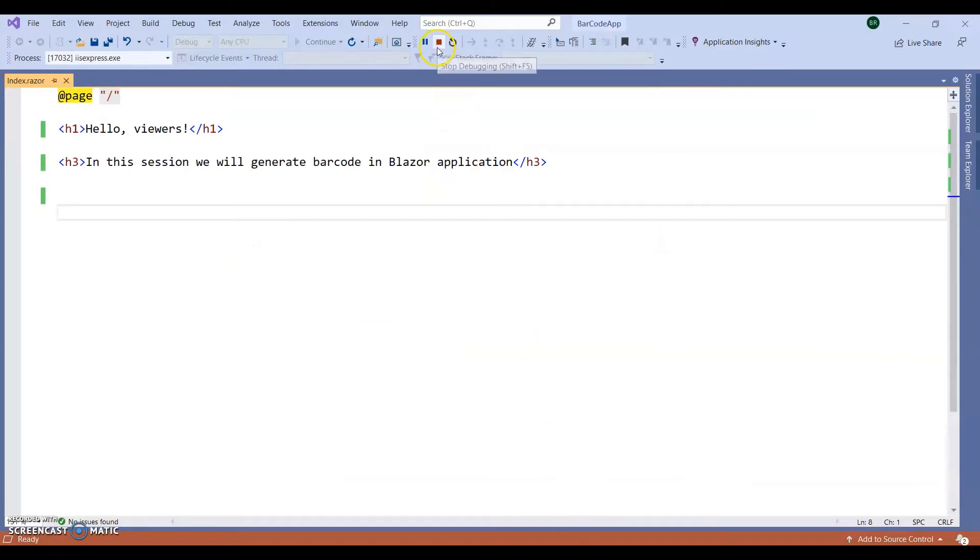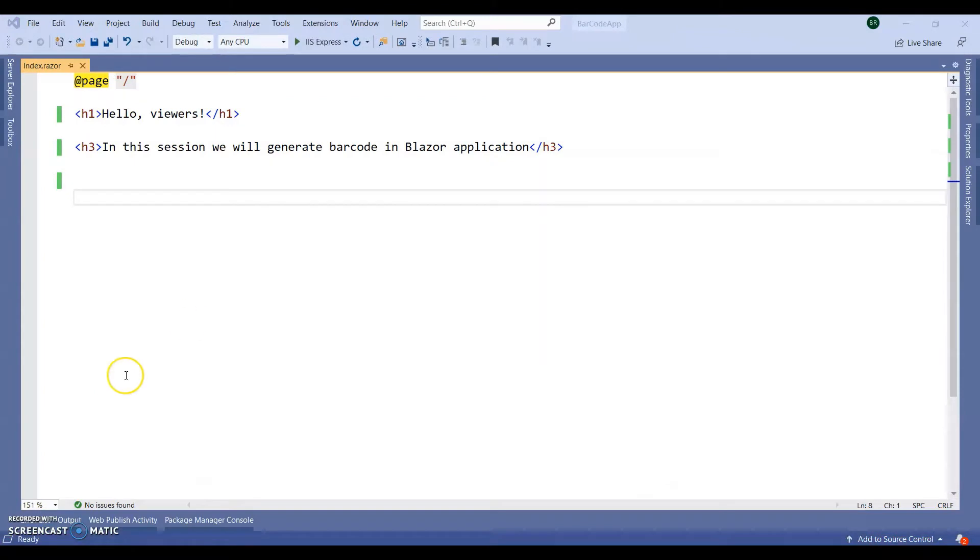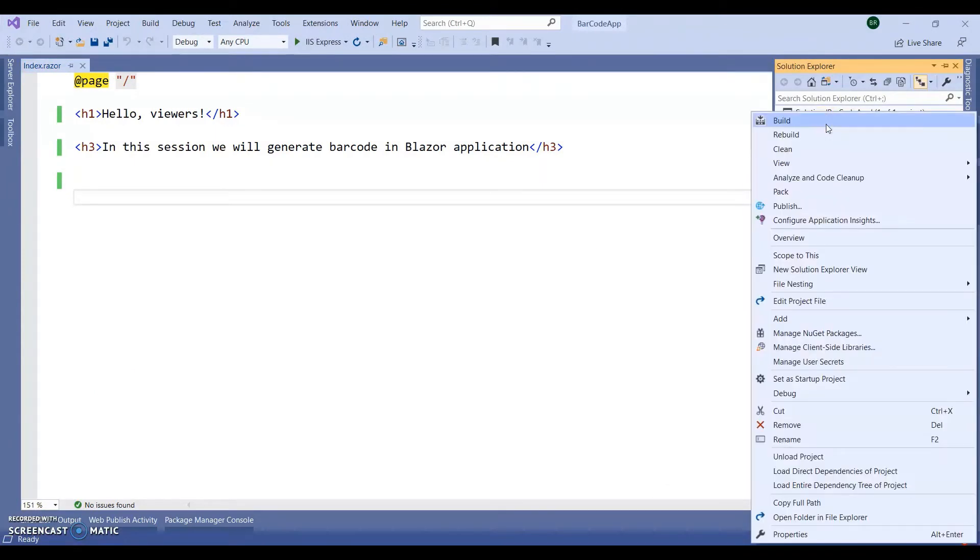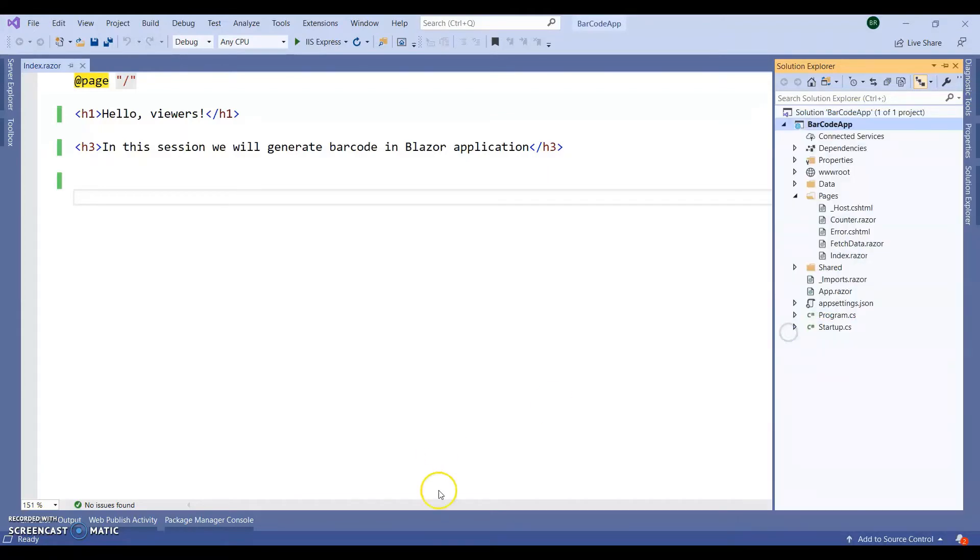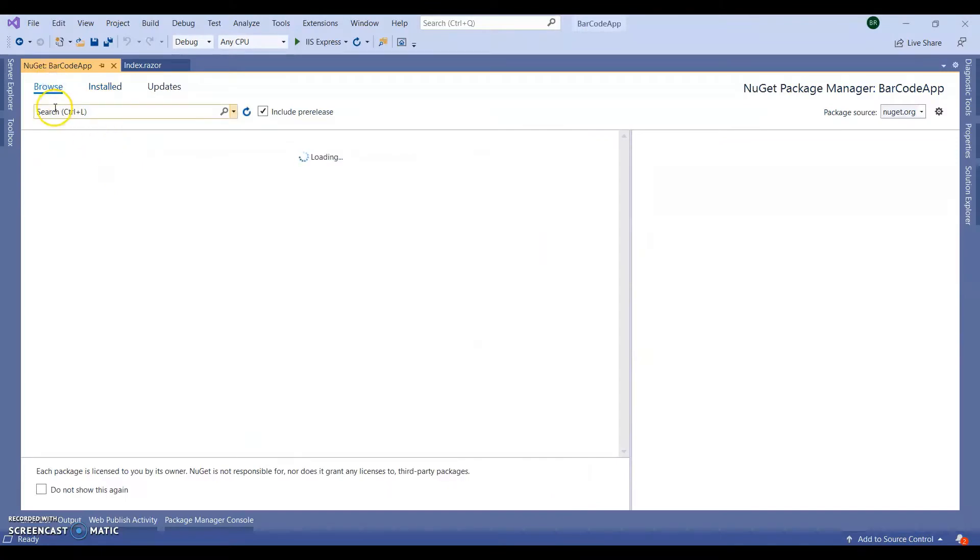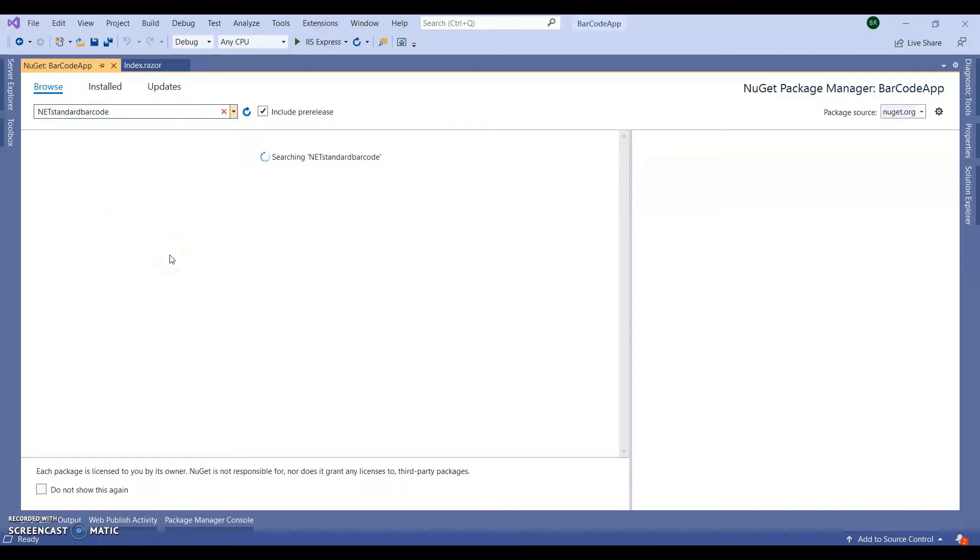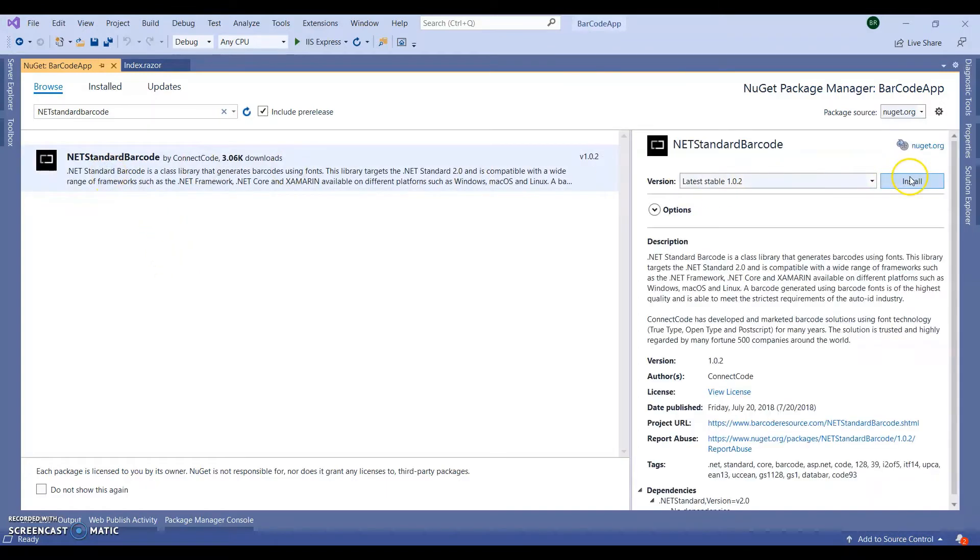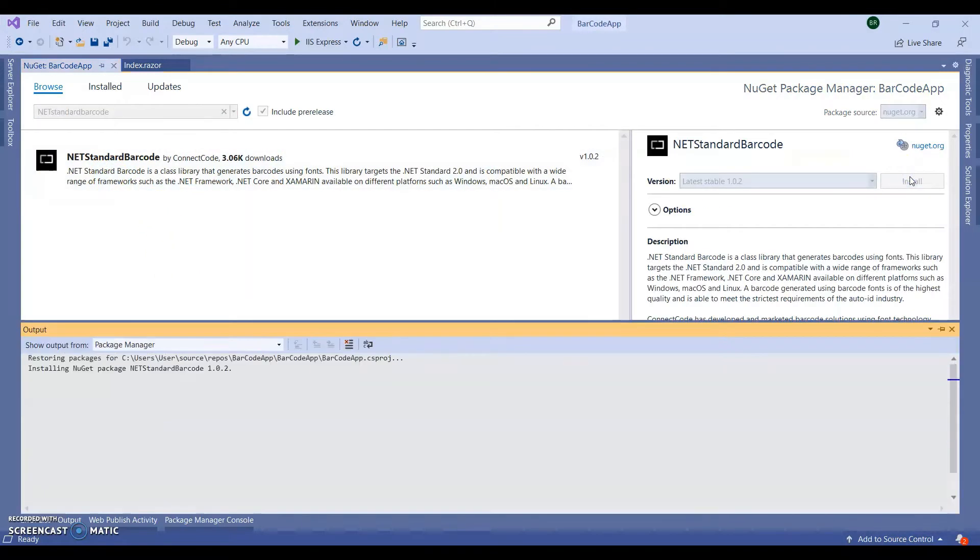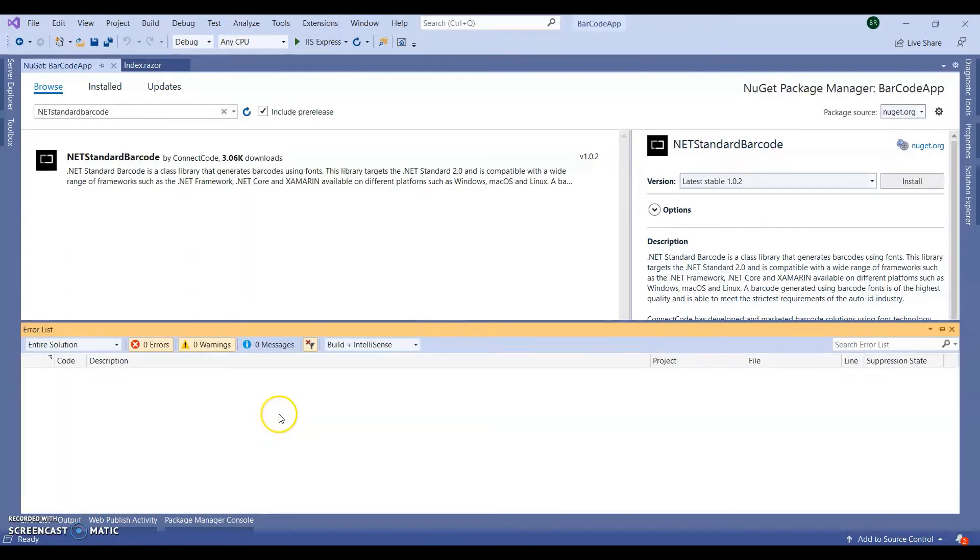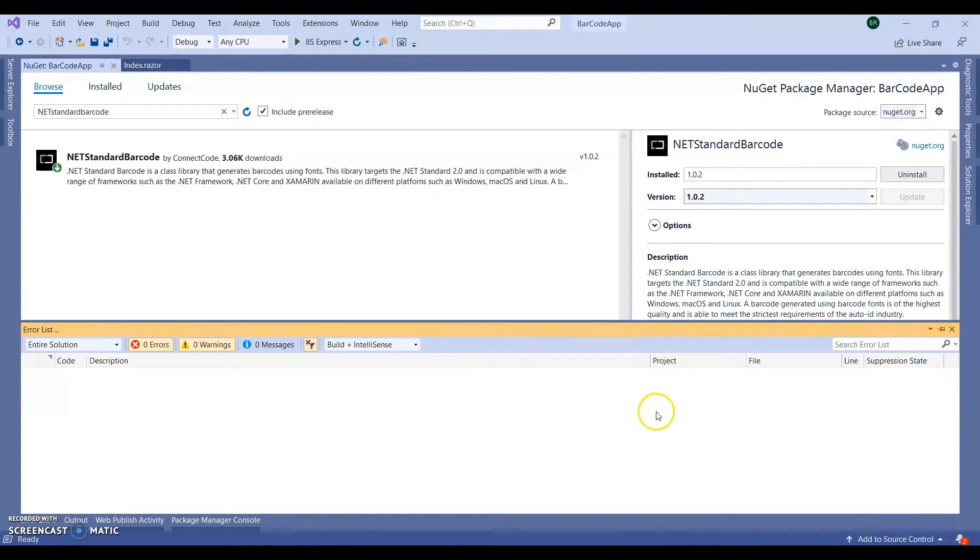Go to Visual Studio, stop the application from running. Open NuGet package management, manage console. So manage NuGet package. Copy paste this in browse section, NetStandardBarcode. Now, this one click on install. It will take few seconds to install the library into our application. It got installed. Save the application.